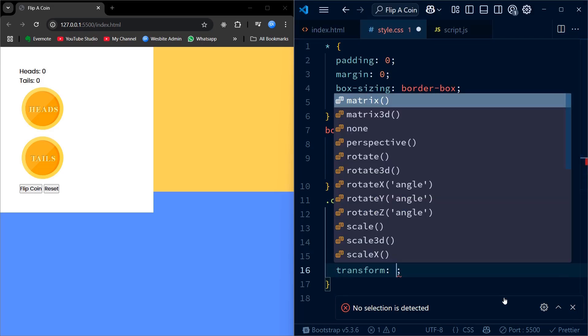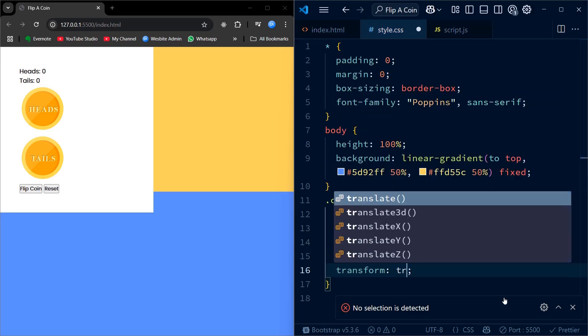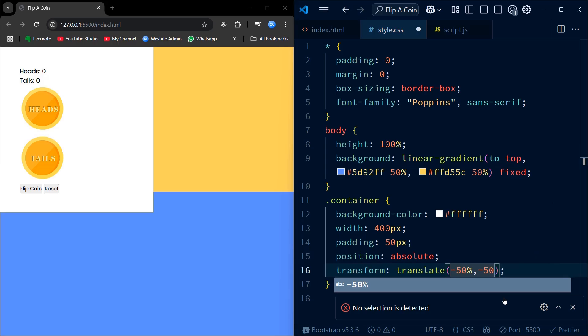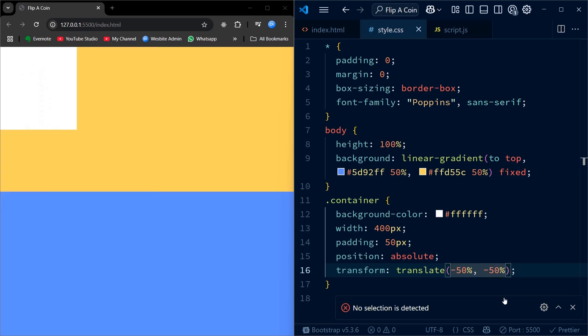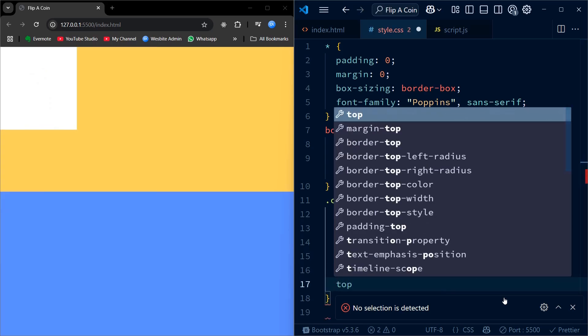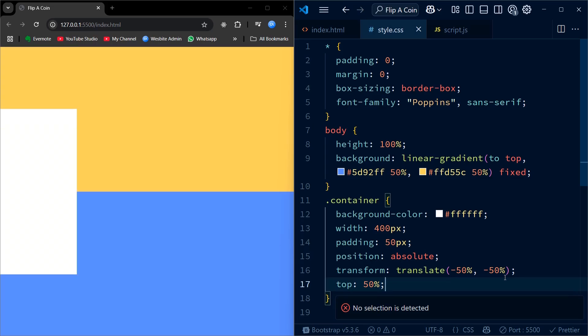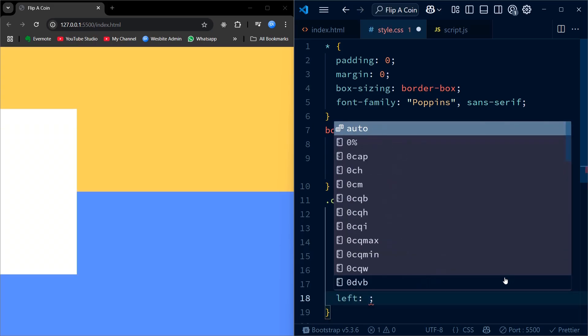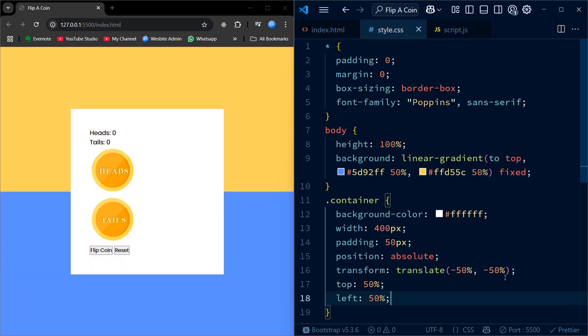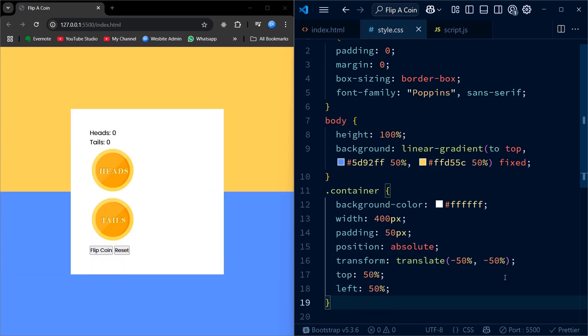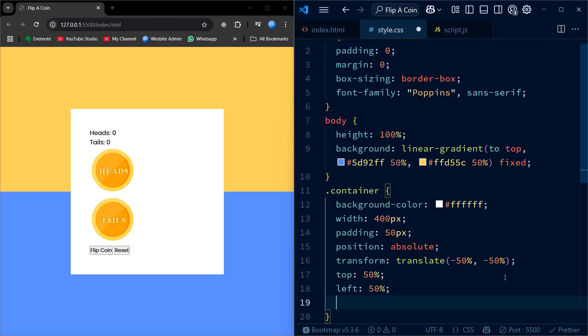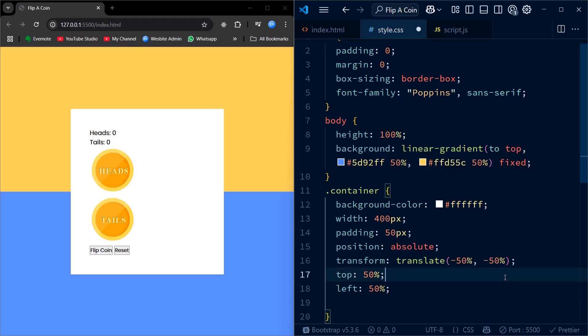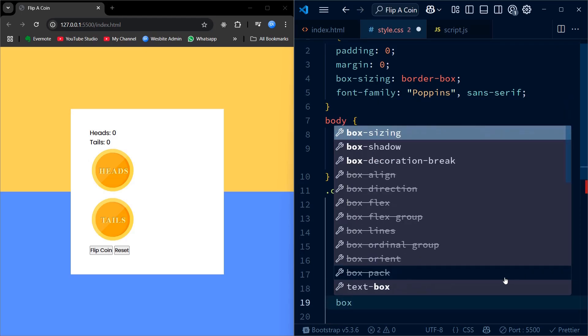Next, I focus on the container. I center it perfectly on the page using absolute positioning and a translate transform. This makes sure the app looks balanced on any screen. I also add padding and rounded corners to give it a friendly card-like shape, along with a subtle shadow to lift it off the background.